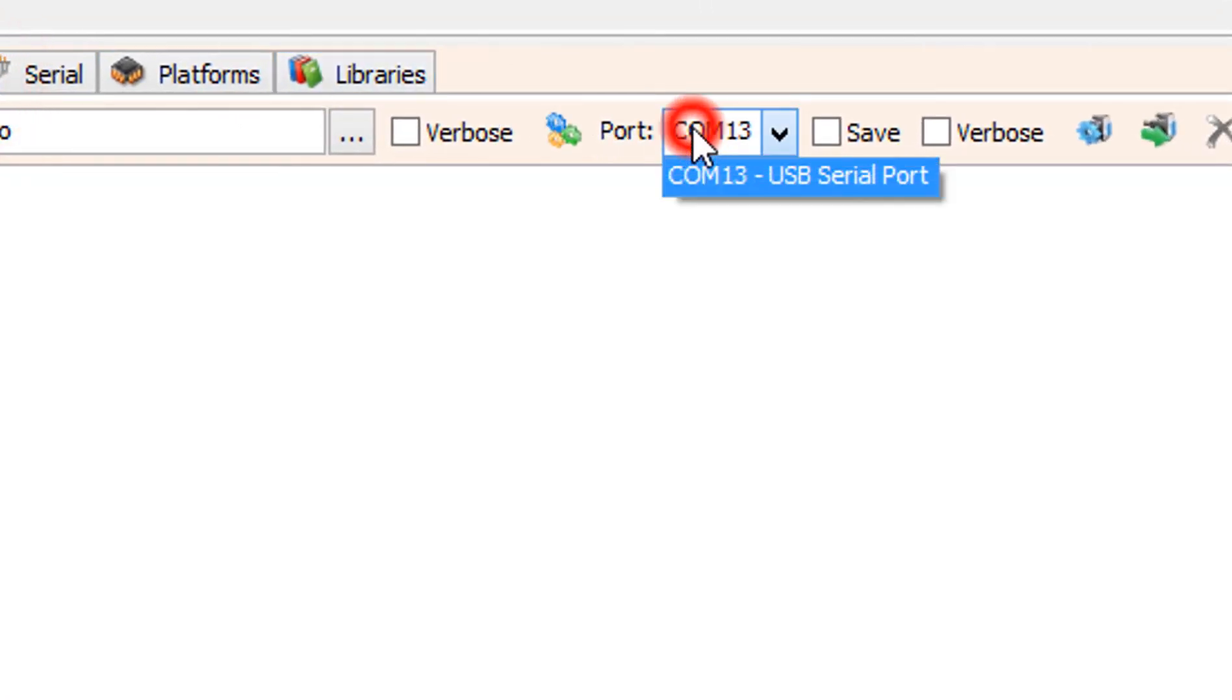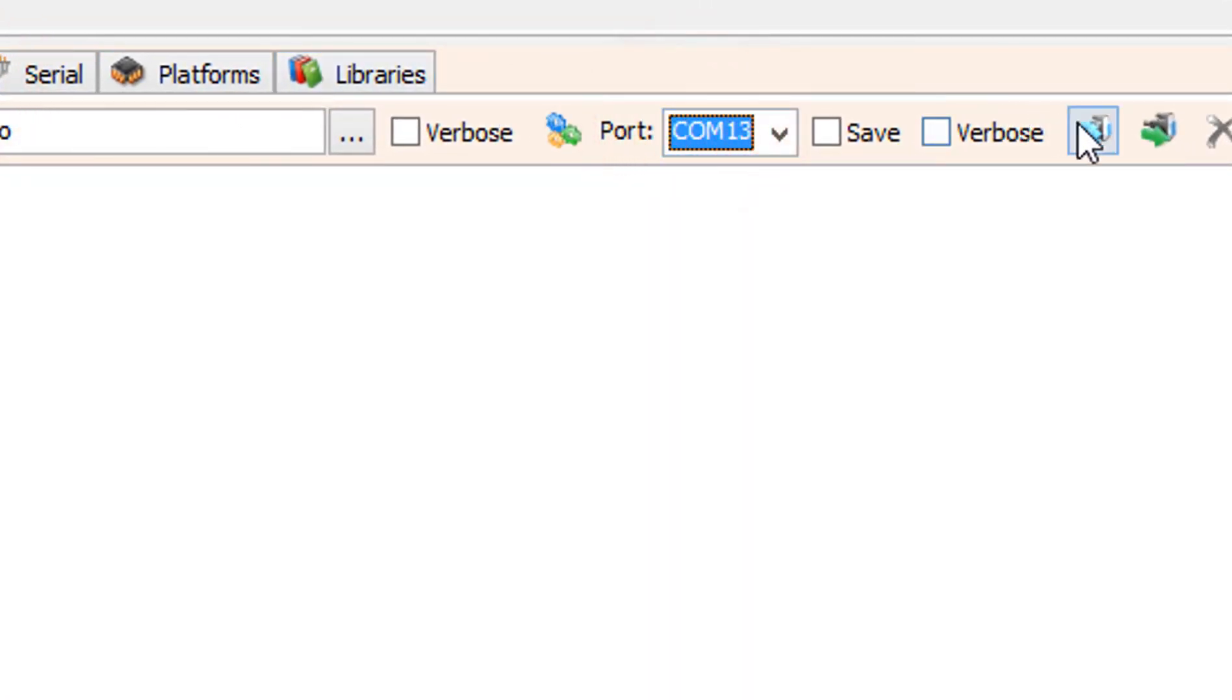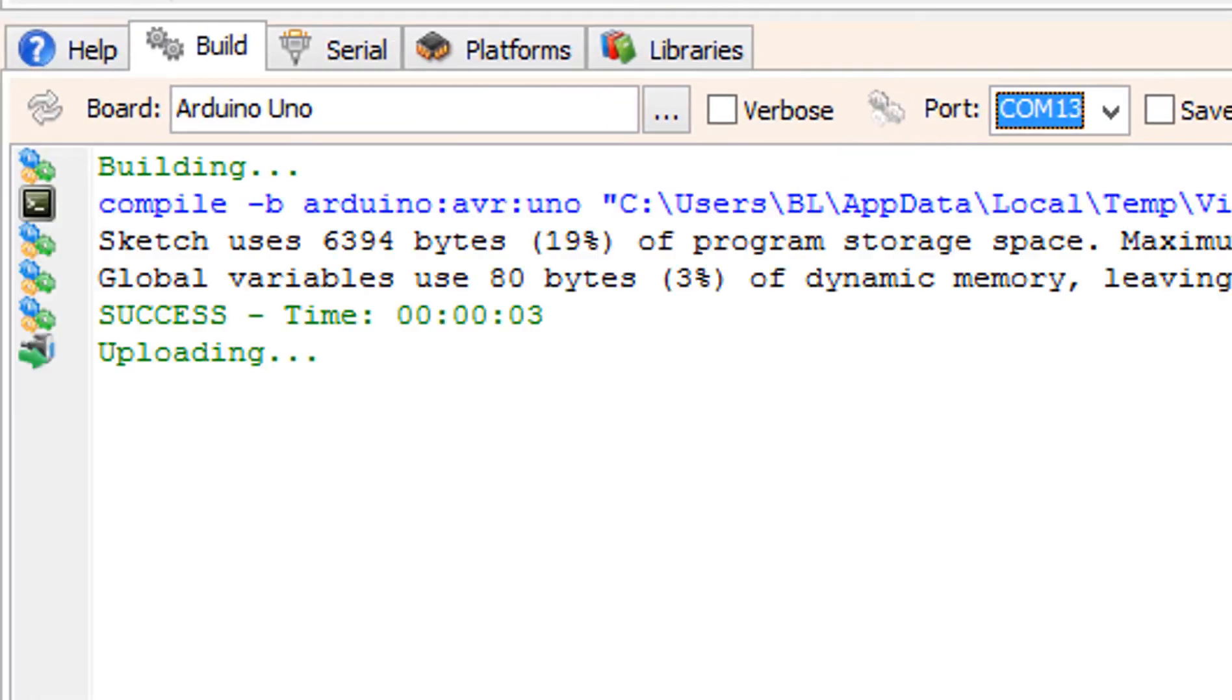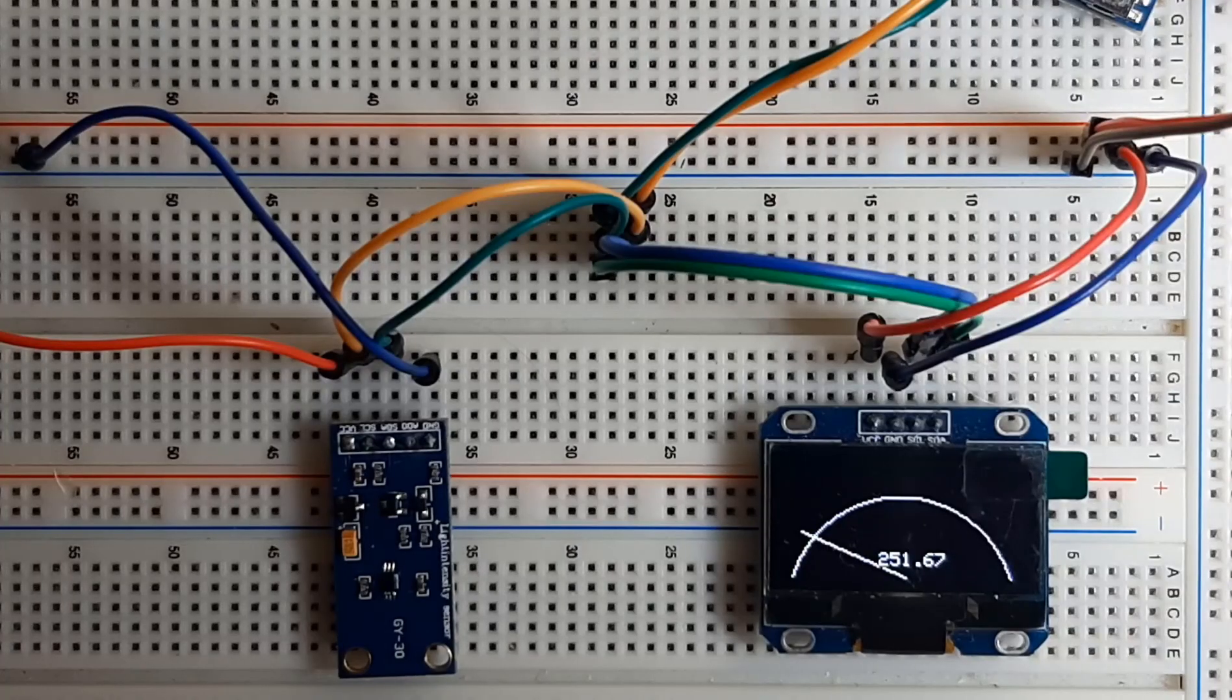Make sure you selected the right board and port and click on the compile build and upload button.